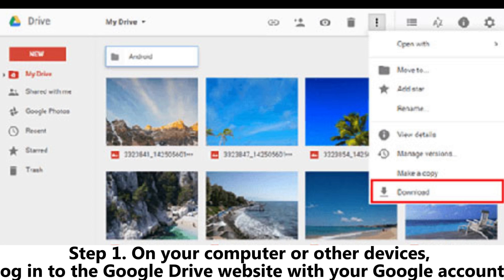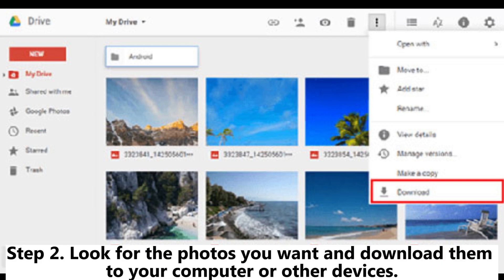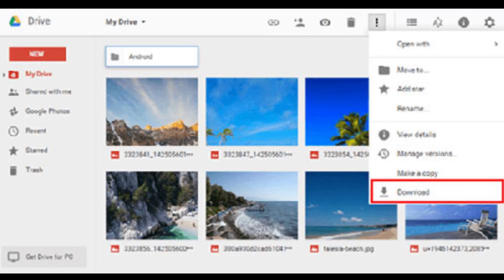Step 1. On your computer or other devices, log into the Google Drive website with your Google account. Step 2. Look for the photos you want and download them to your computer or other devices.